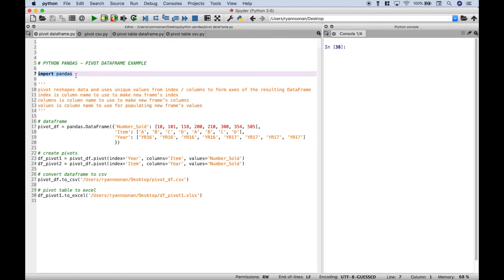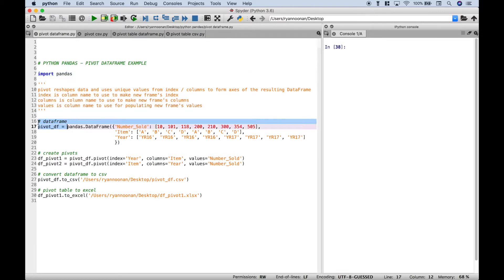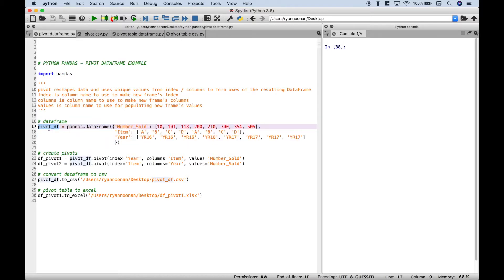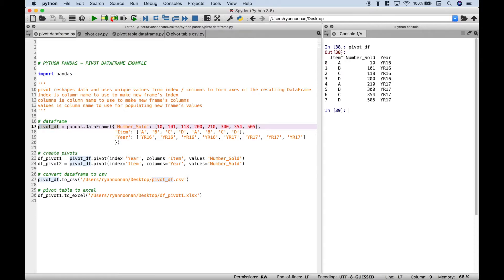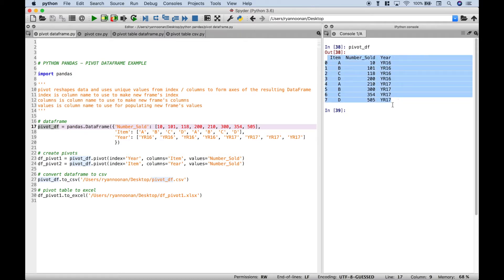The first thing we did is we went ahead and imported pandas. Next, we've gone ahead and created a data frame. Let's go ahead and take a look at this data frame. Here we have some made-up sales data with some items, numbers sold, and years. This is just one way to view your data — there are many different ways to reshape this data and view it in different ways, and one of those ways is to use pivot.